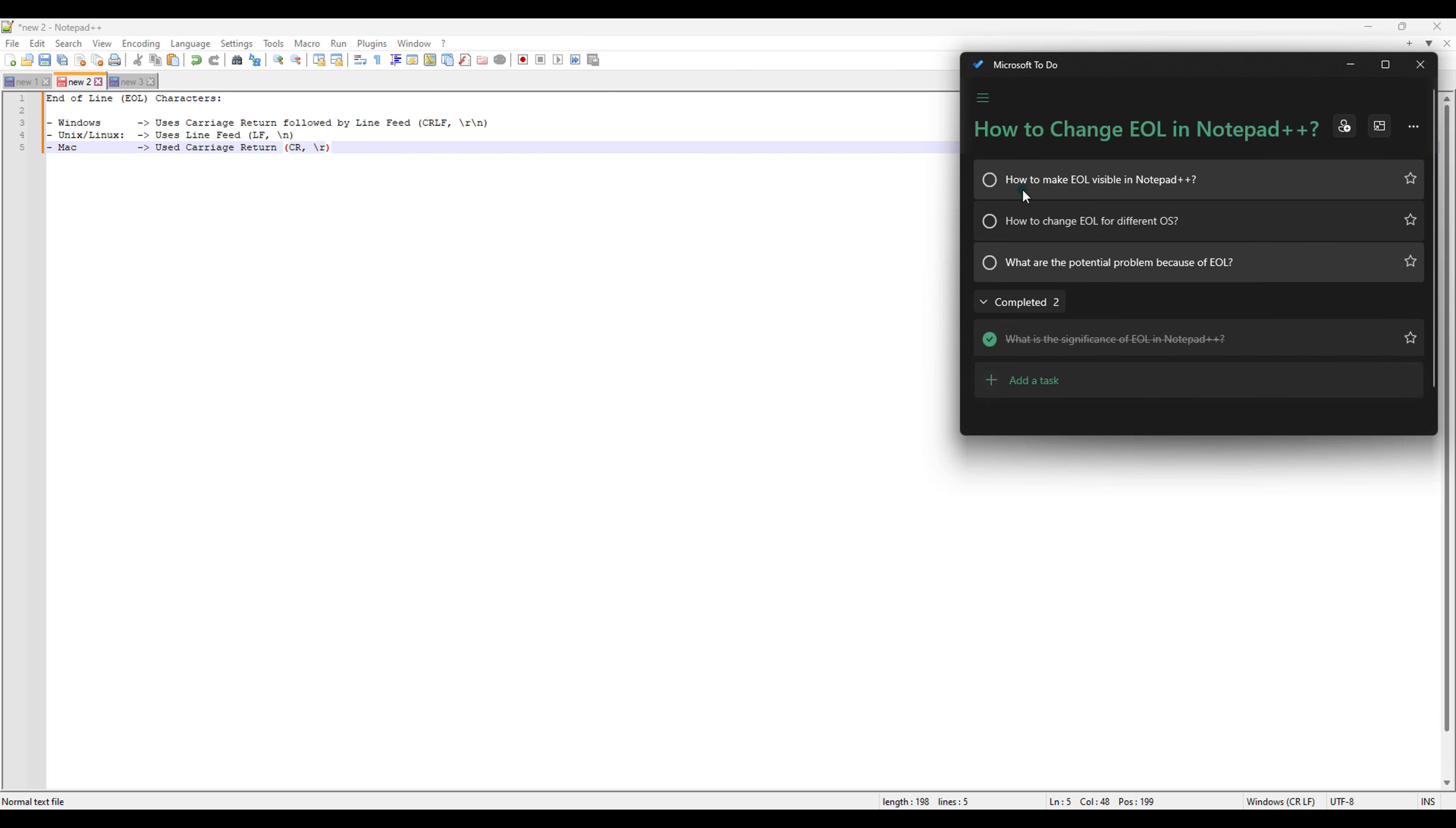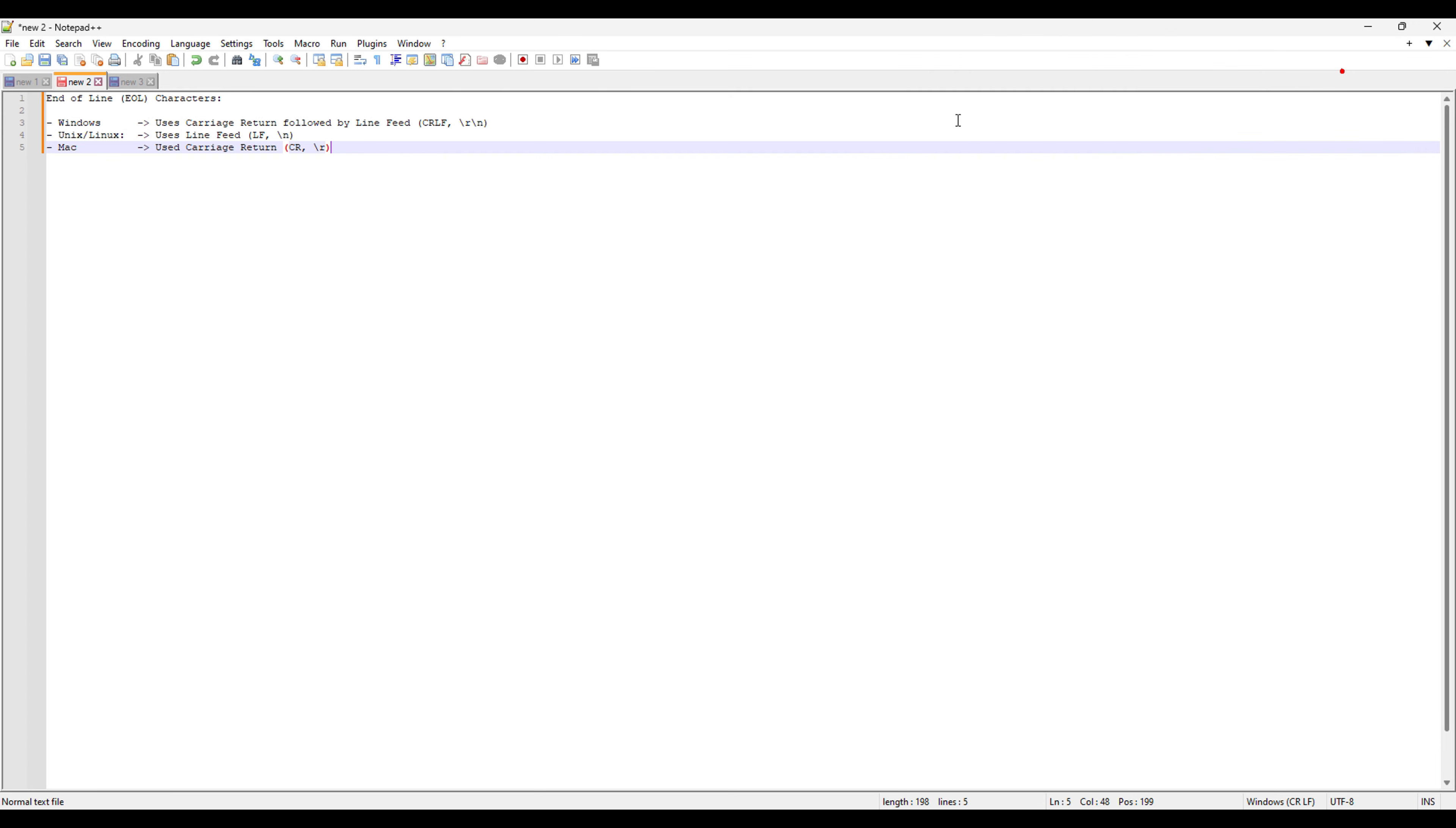So that's been completed and now we're going to go ahead and see how to make EOL visible in notepad++. That's the basic question and we're going to see how we can display the EOL characters in notepad++ and how we can change the EOL for different OS.